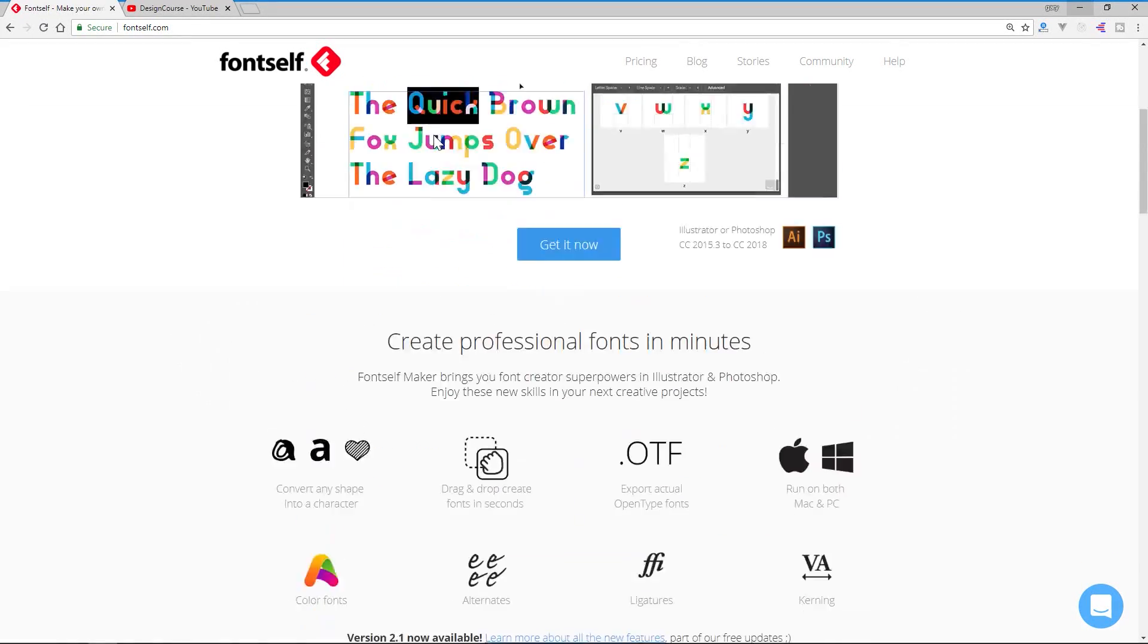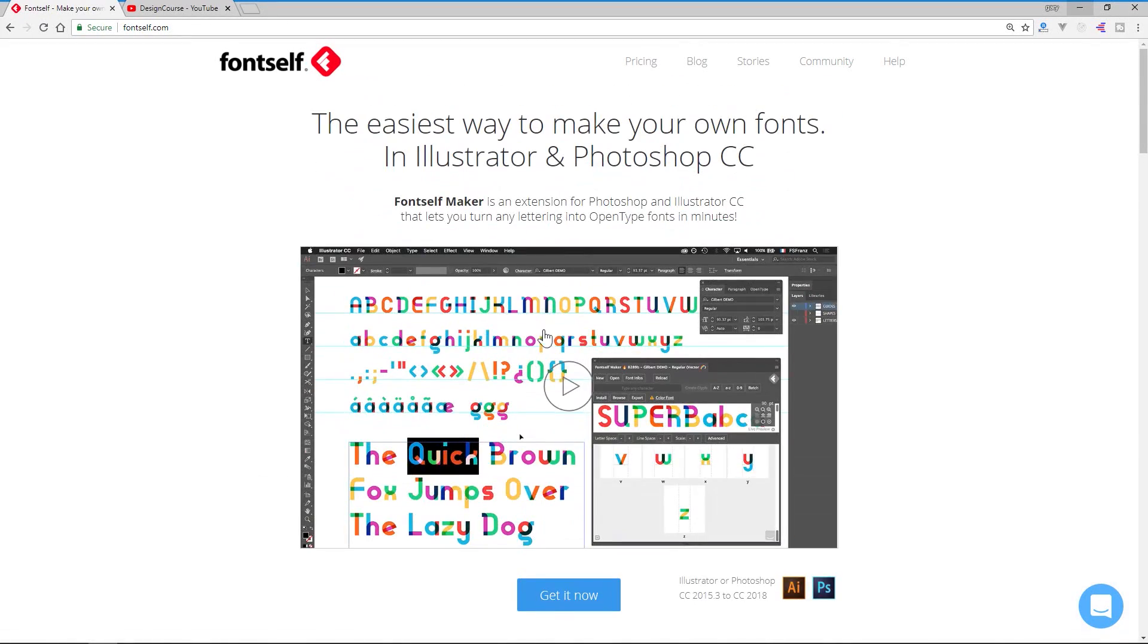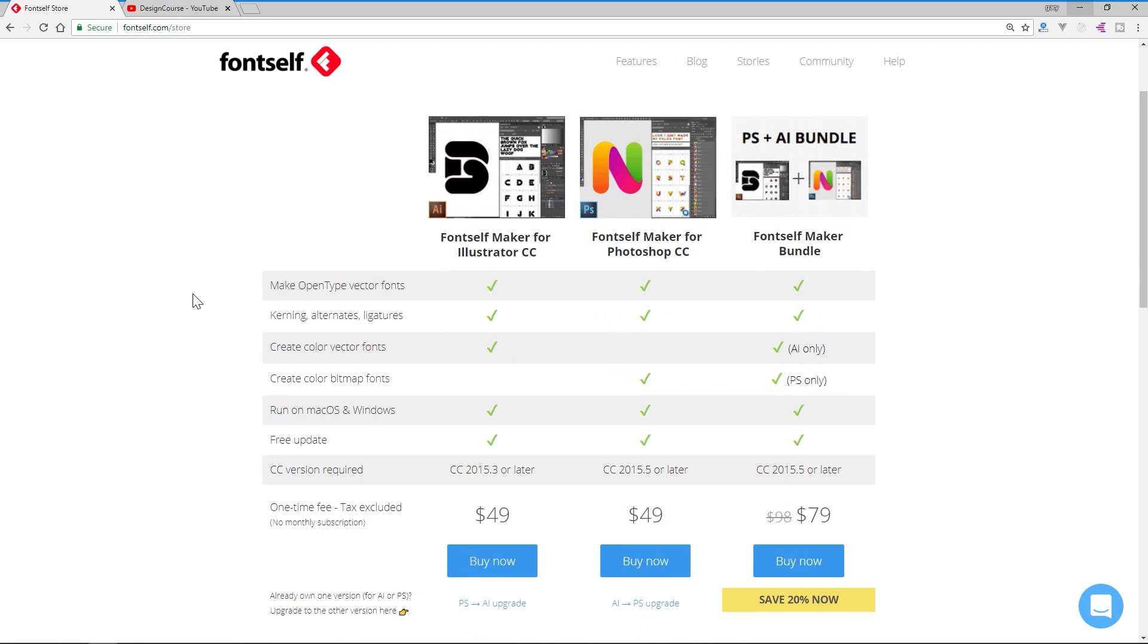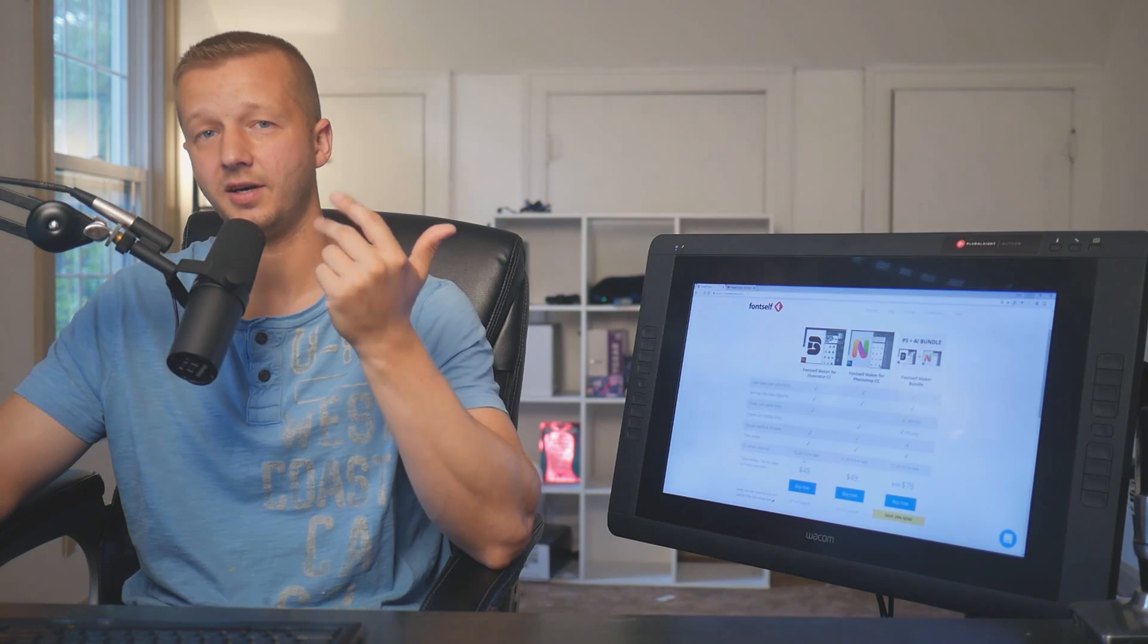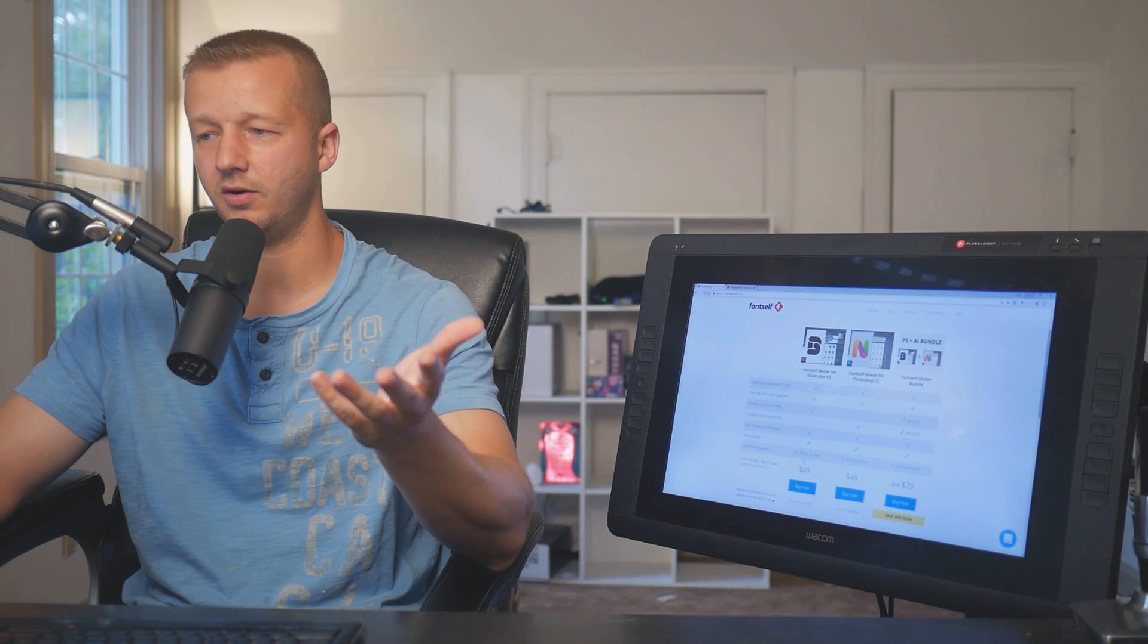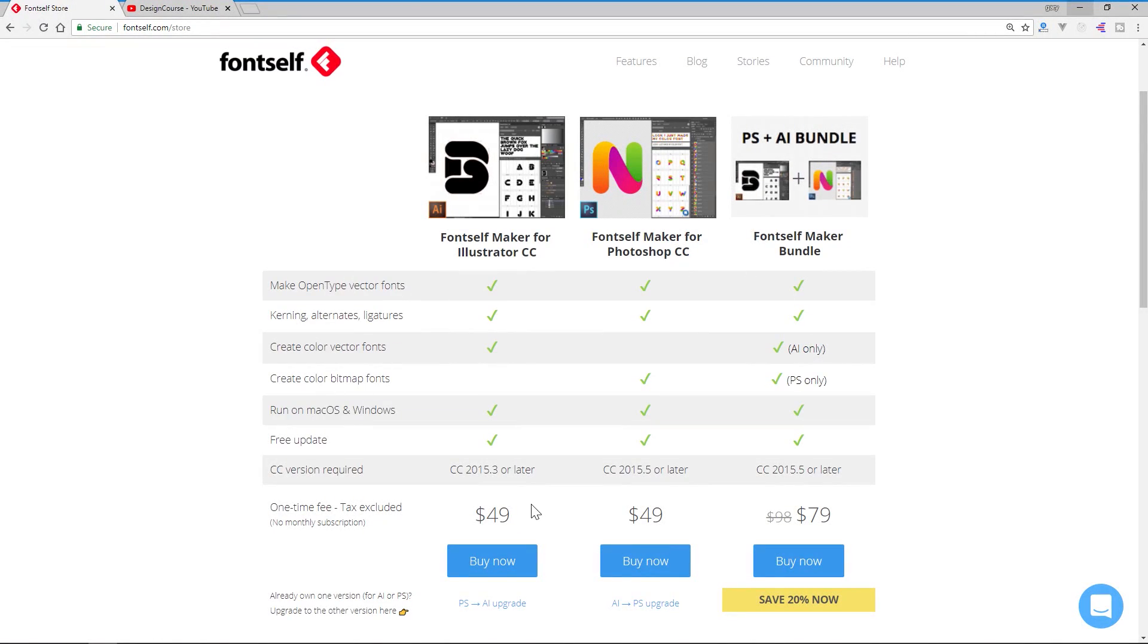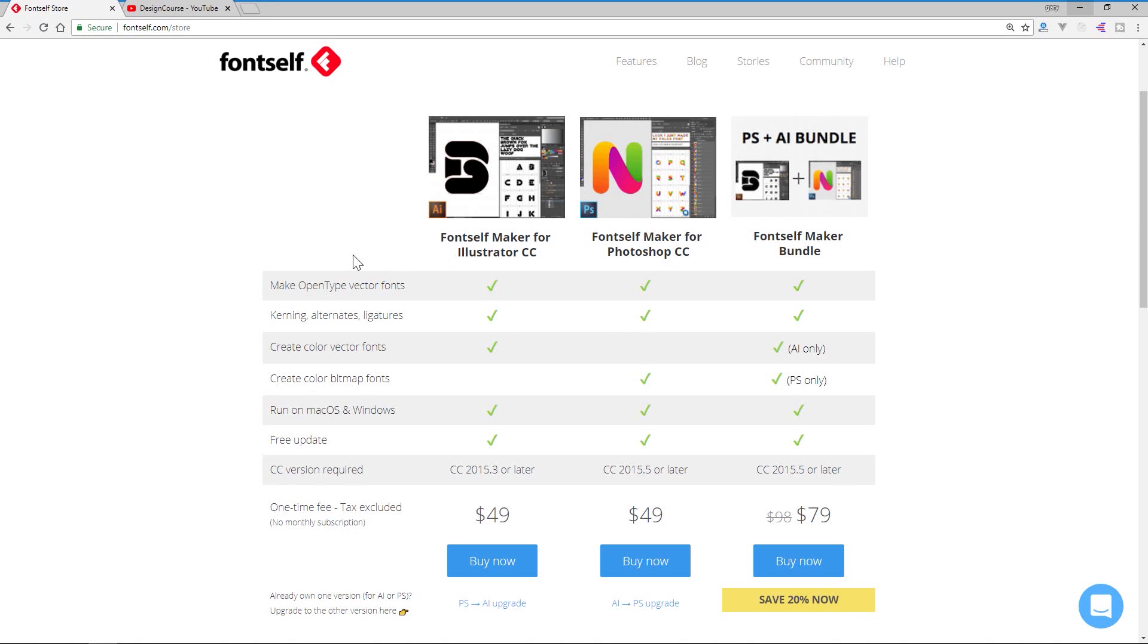Yes, it does cost money, however I do have an affiliate link where you can purchase it and get some money off in the description of the YouTube video. It's not terribly expensive if you really want to make fonts. It's like 49 bucks, a little bit cheaper if you go through my link. By the way, this is not a sponsored video, I just really like the software and this topic. They make one for Photoshop, I have the Illustrator version as well here.